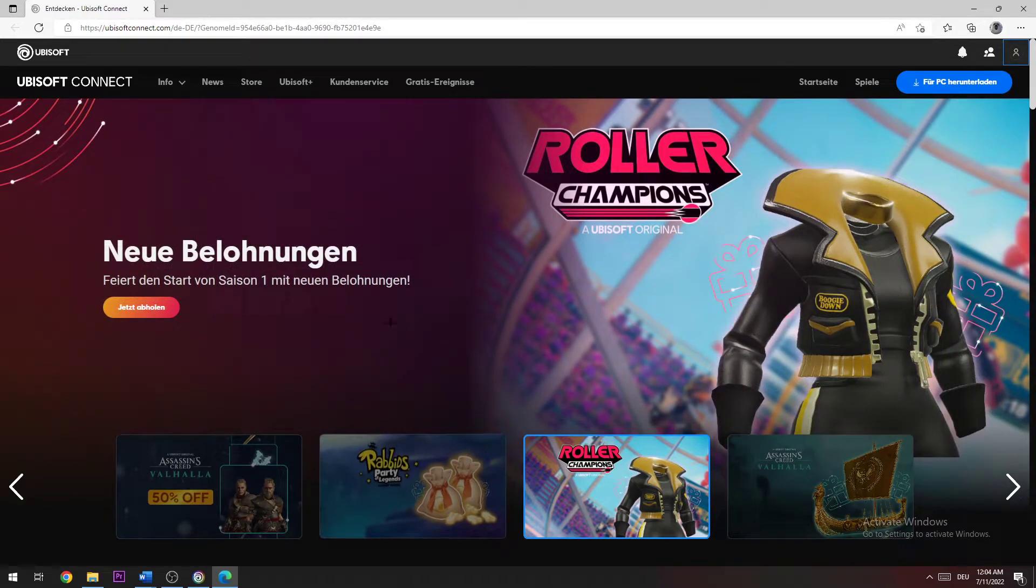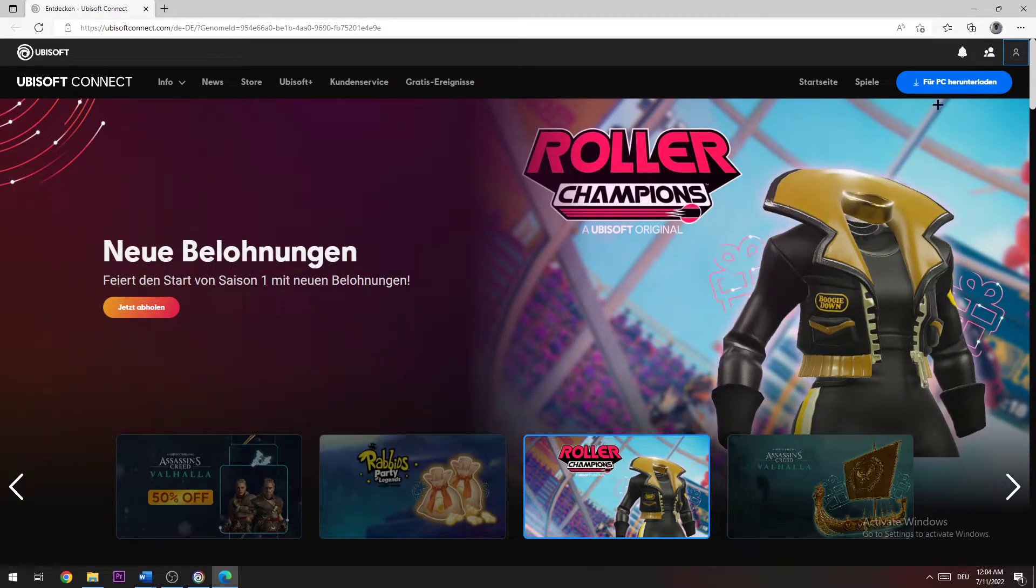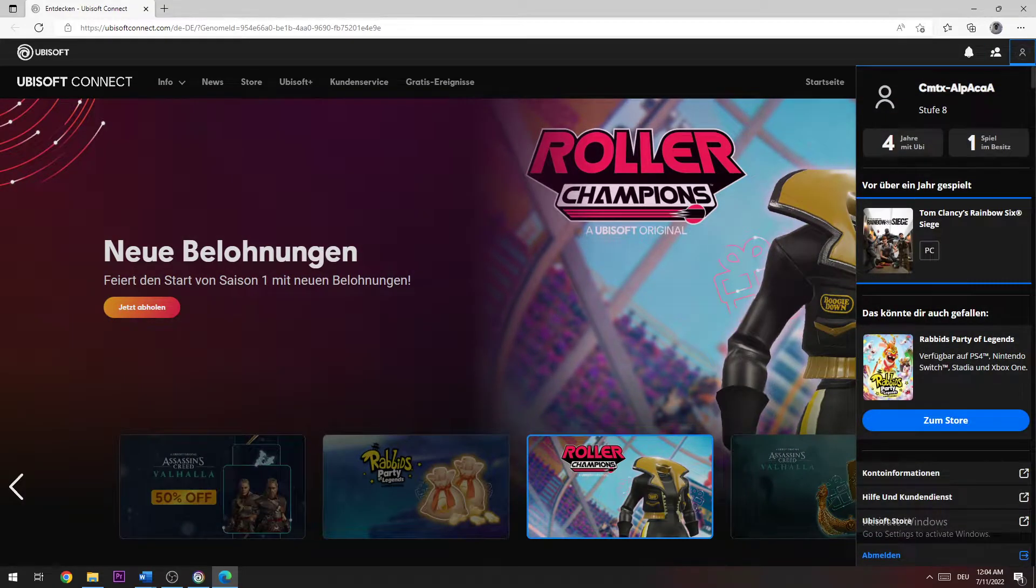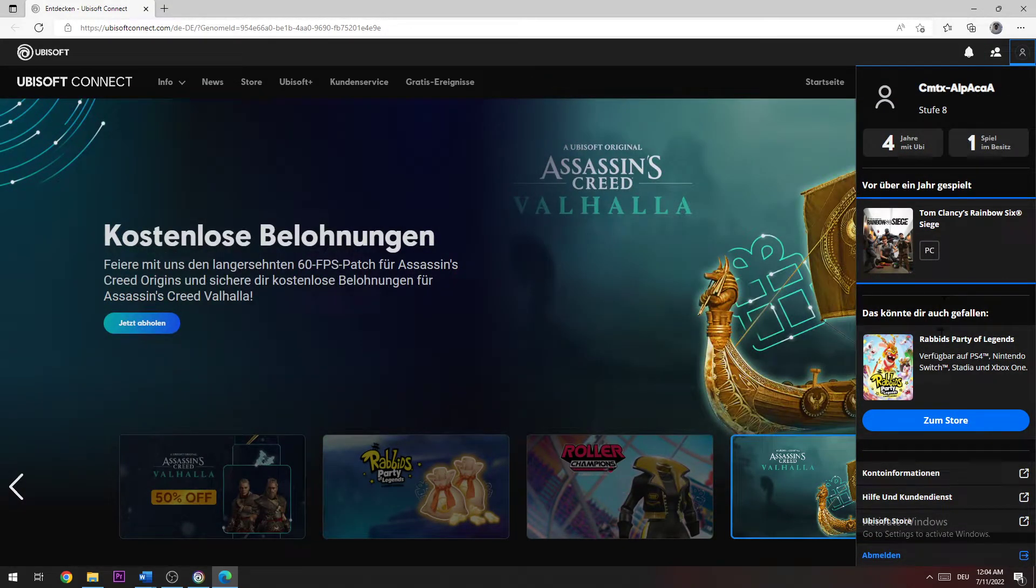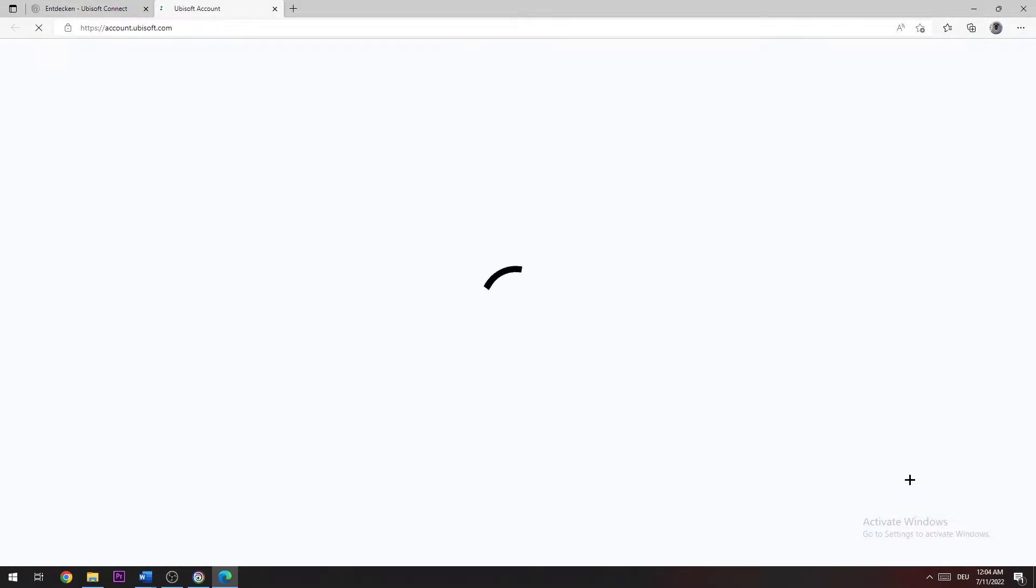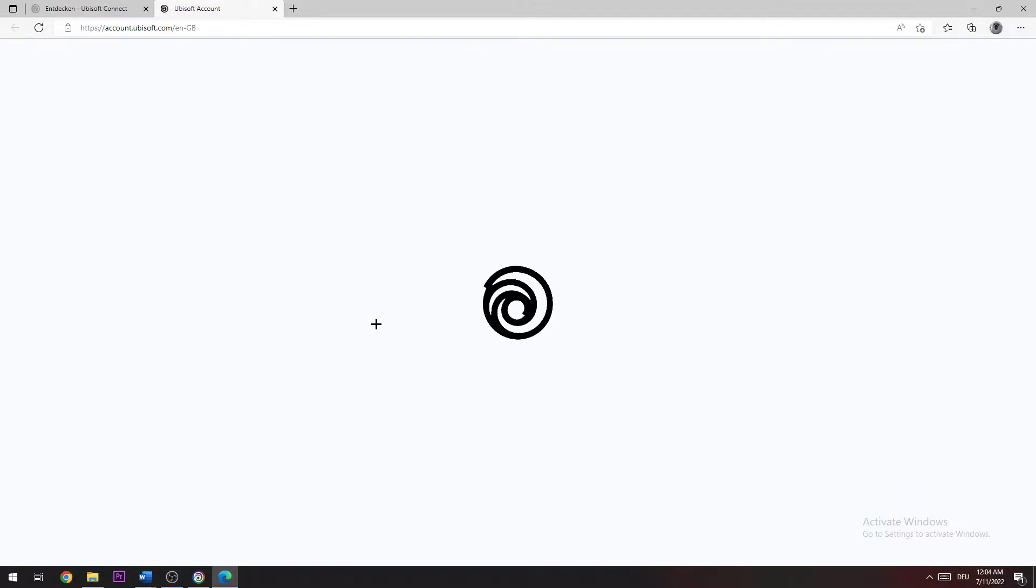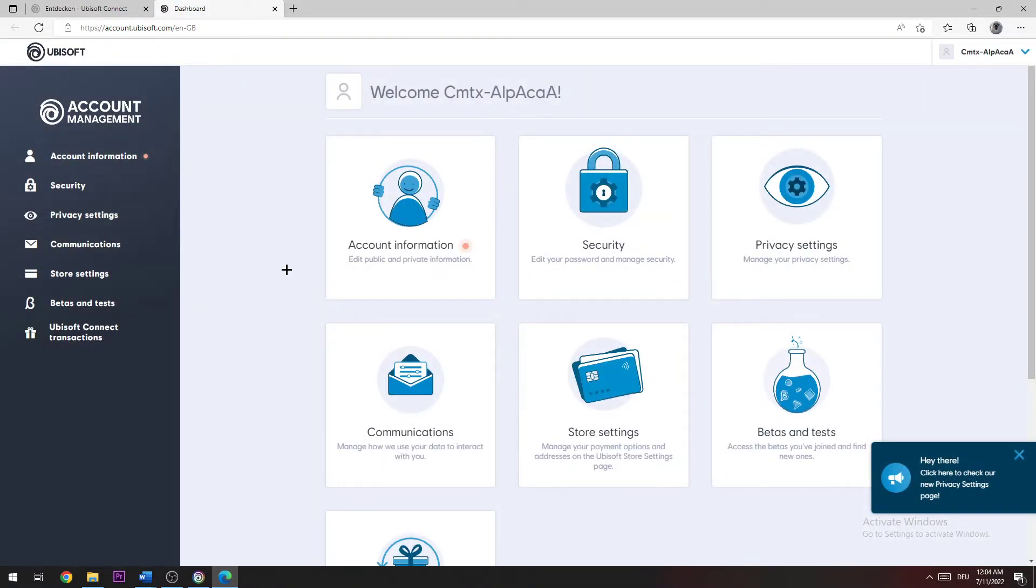Once you're there, go to the top right corner of your screen again, click on it, go down and click on 'Account Information'. Once you're in Account Information, you can click on the symbol to change your username.